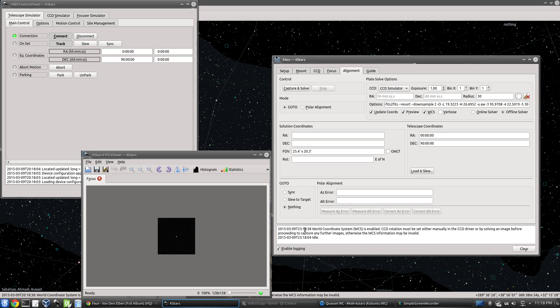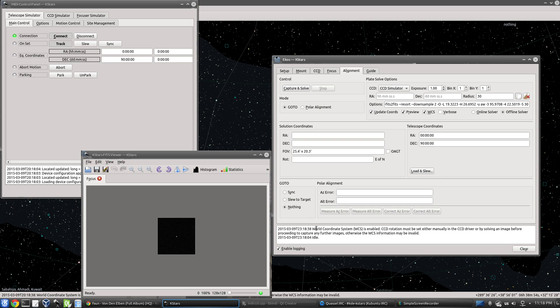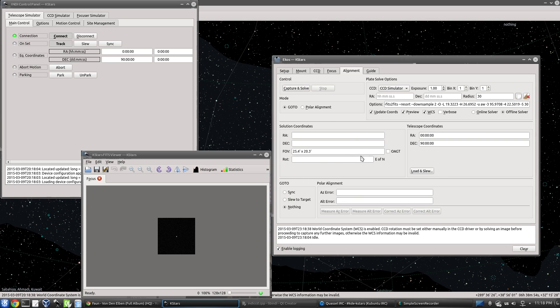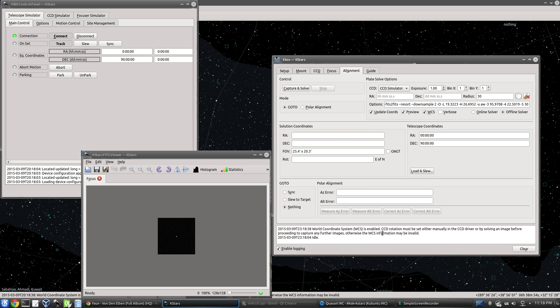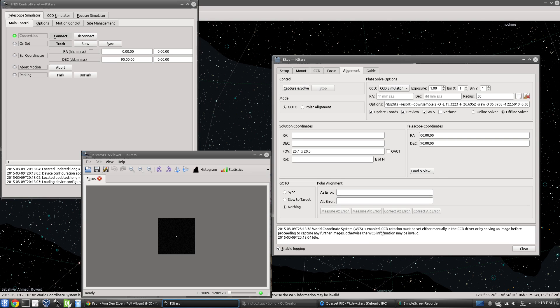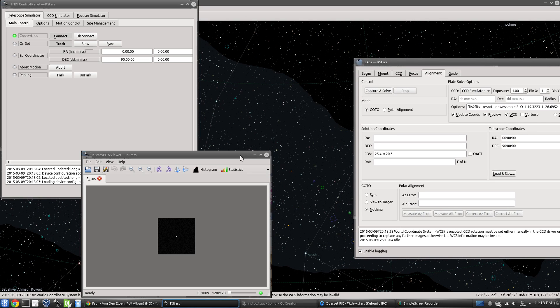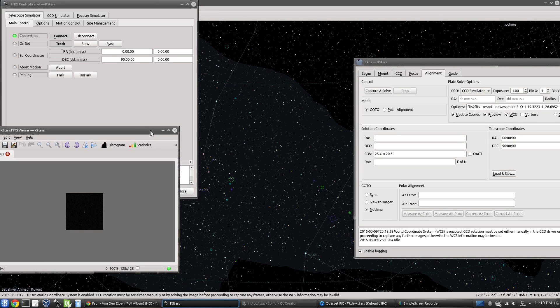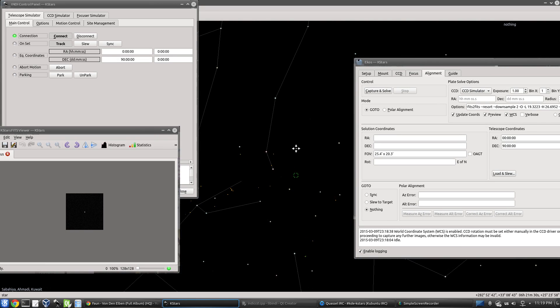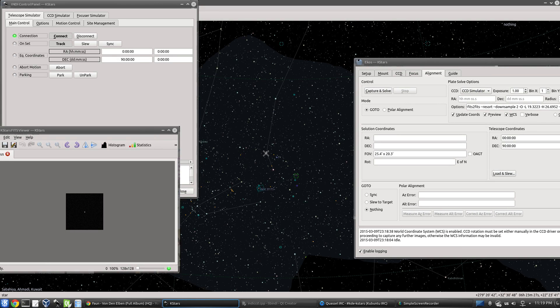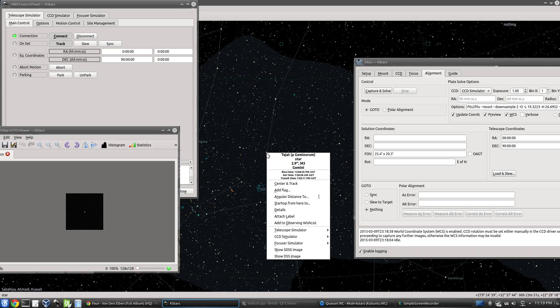Here we get a warning or a message saying that the CCD rotation, which is the field of view rotation of the solution of the image itself in the sky, must be set. We either set it manually, which you probably don't want to do, or you want to do that by solving an image. So the first thing you probably want to do is select a star somewhere, and let's solve it and get the rotation of the camera.